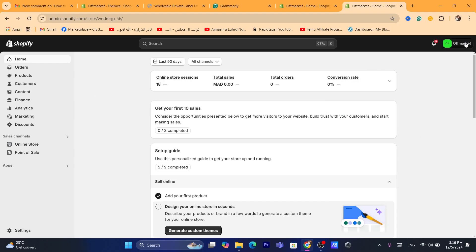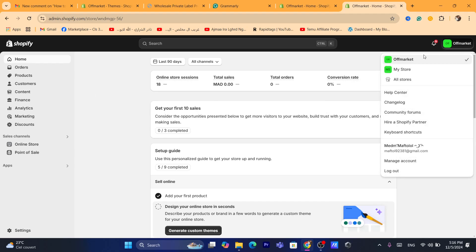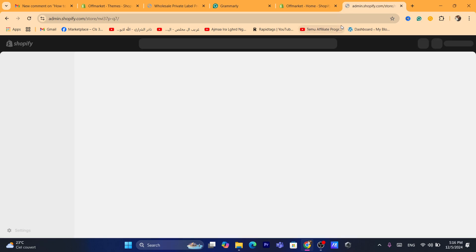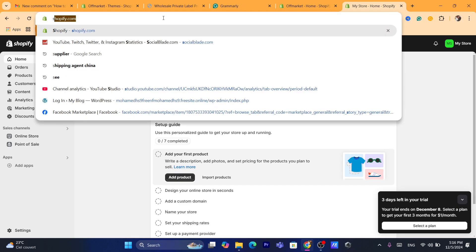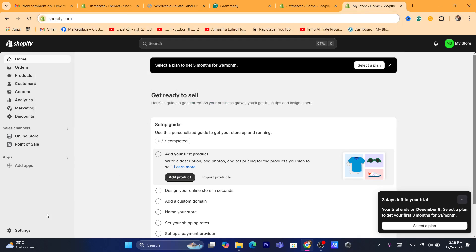Okay, now, if I want to switch to my new Shopify store, I just have to click on the store name, which in my case is my store, because I didn't add the name to this new Shopify store.